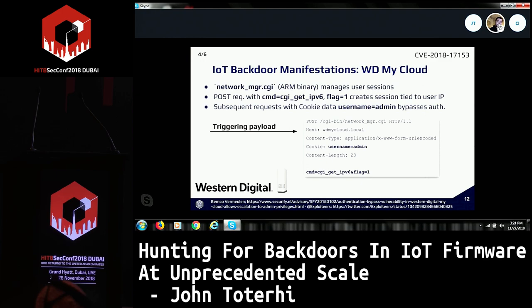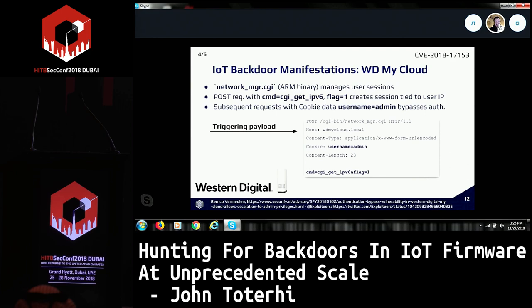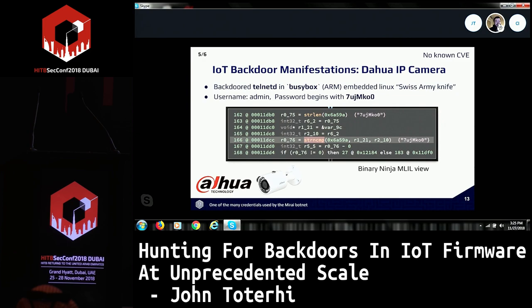The next issue comes from a network manager CGI handler — an ARM binary that manages user sessions. When you make a POST request with a very specific command and flag value, it creates a user session, but then actually validates that session if you apply a username 'admin' to the cookie data. This type of problem is extremely difficult to find via automated static analysis. It requires an understanding of what code is being bypassed when these conditions or checks are actually valid, and that is hard to discern.